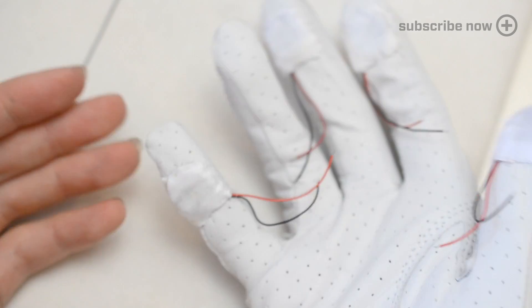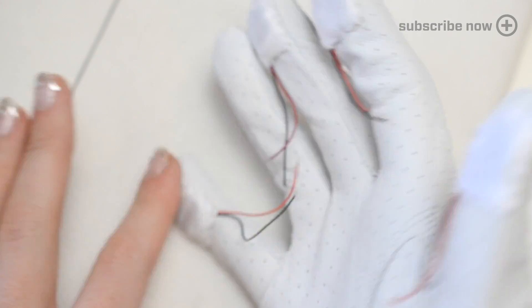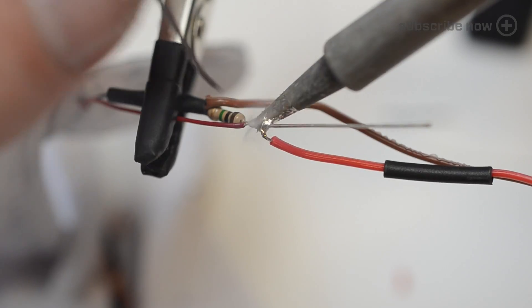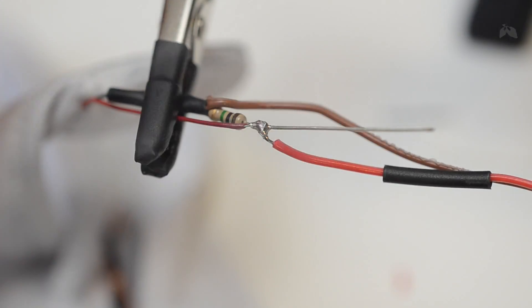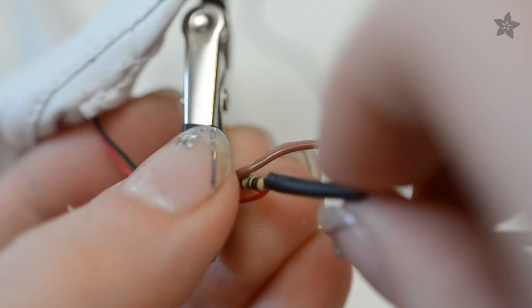Each piezo has a 1 megaohm resistor soldered across it, sealed with heat shrink tubing.